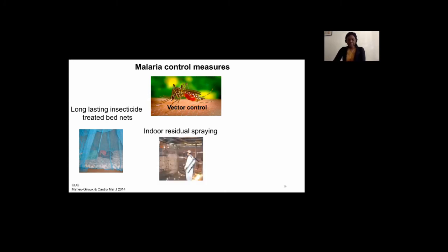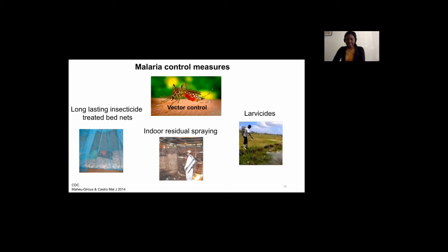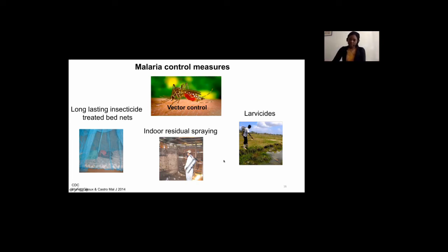Indoor residual spraying is another vector control method that targets adult mosquitoes. It consists of spraying insecticides on the inner walls of houses. Given that mosquitoes tend to rest on walls following a blood meal, this leads to killing the mosquito. Larvicides are used to target the early developmental stages of the mosquito, which tend to breed in stagnant water and swampy areas. Spraying those with larvicides eliminates the early stages so they don't develop into adults.